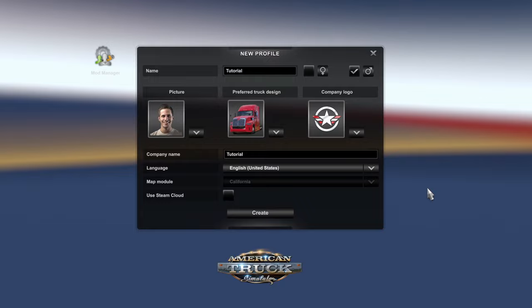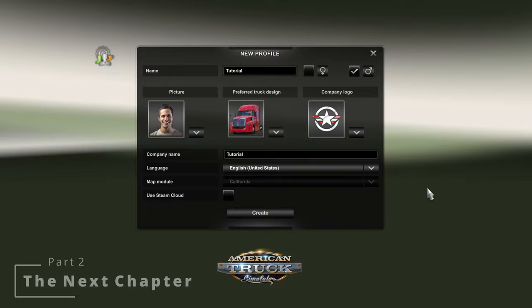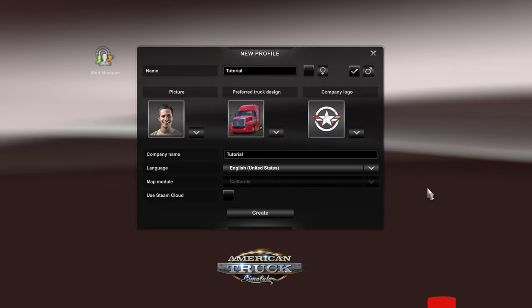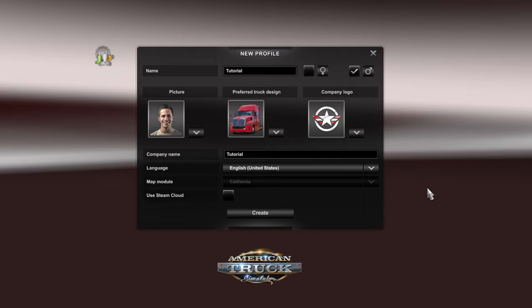In Part 2, also known as the next chapter, I'll walk you through the two main playstyles for your ATS save. In Part 3, which I've called Time to Grow, I'll detail the truck and trailer purchase process, along with the expansion of your virtual trucking company. Keep an eye out on the channel for those videos, and comment down below if you have any questions.